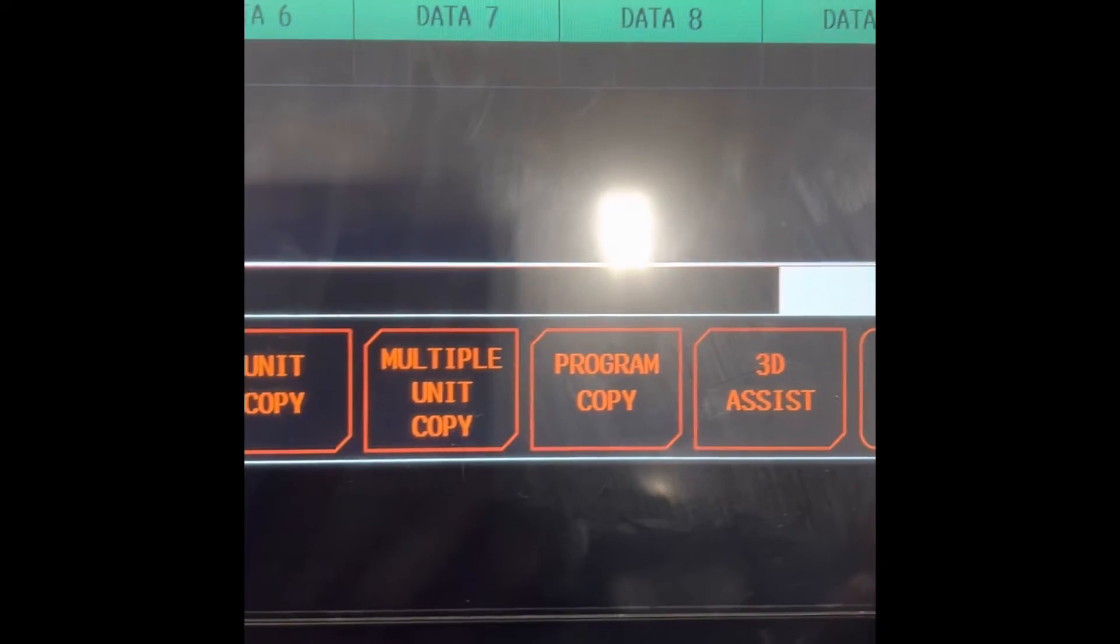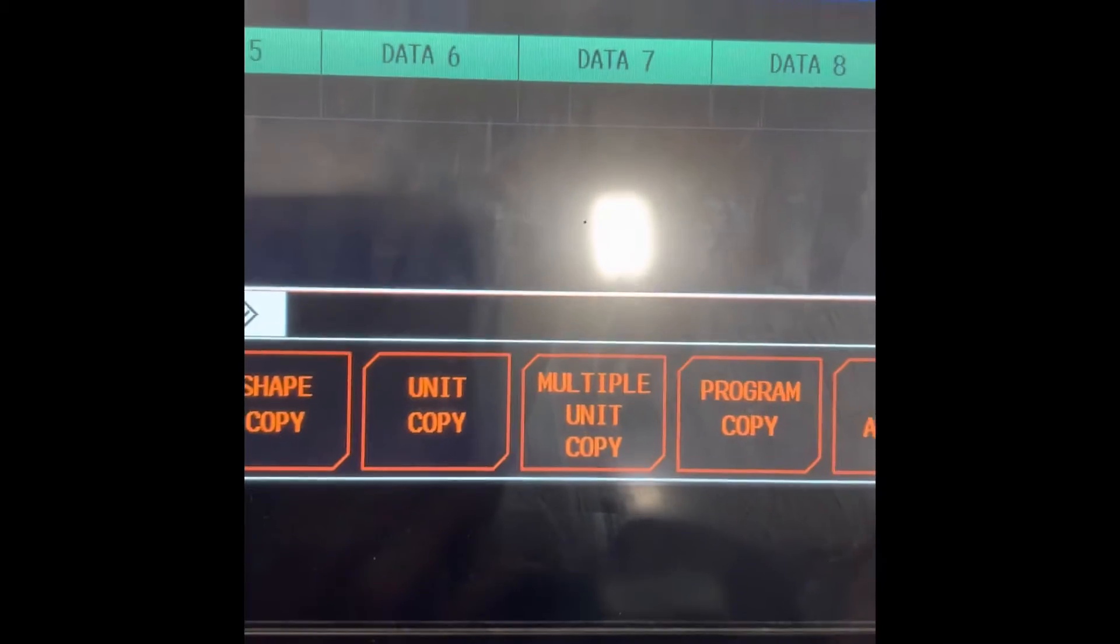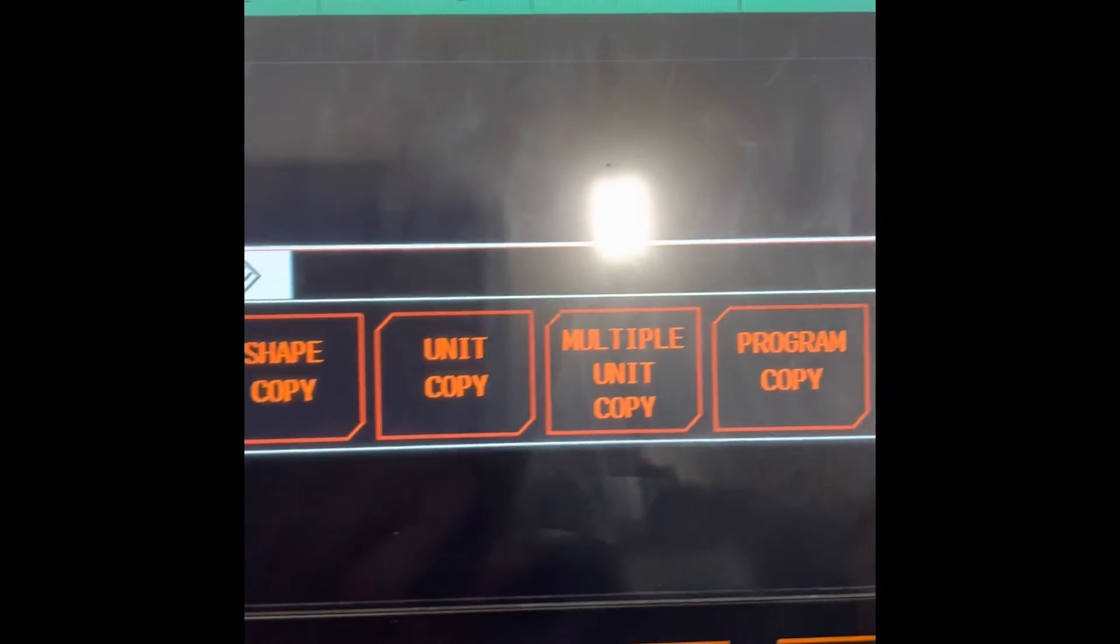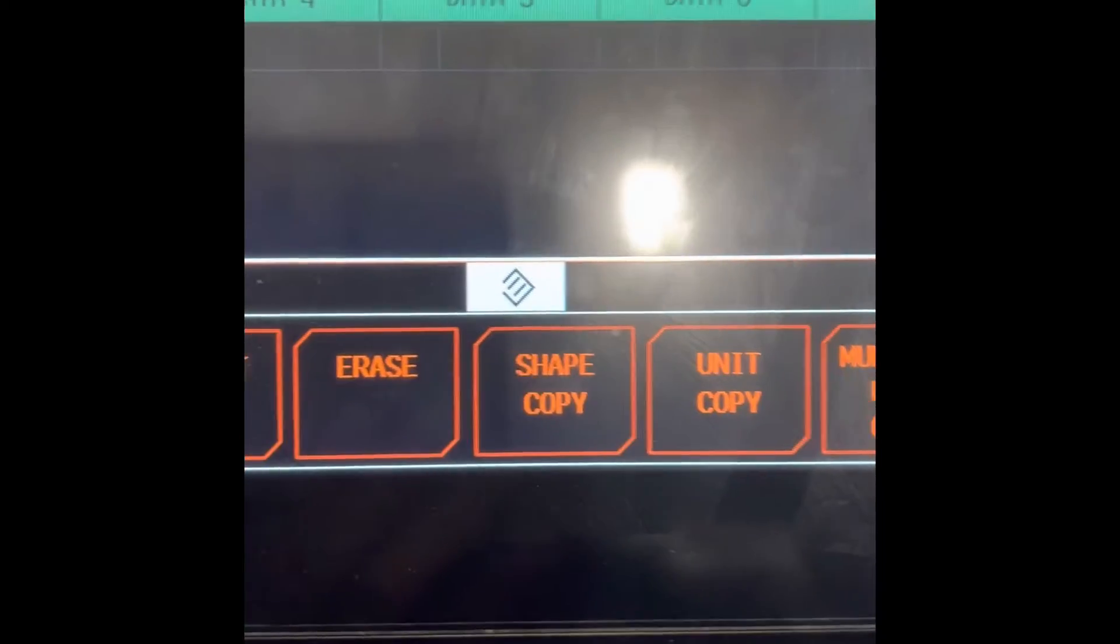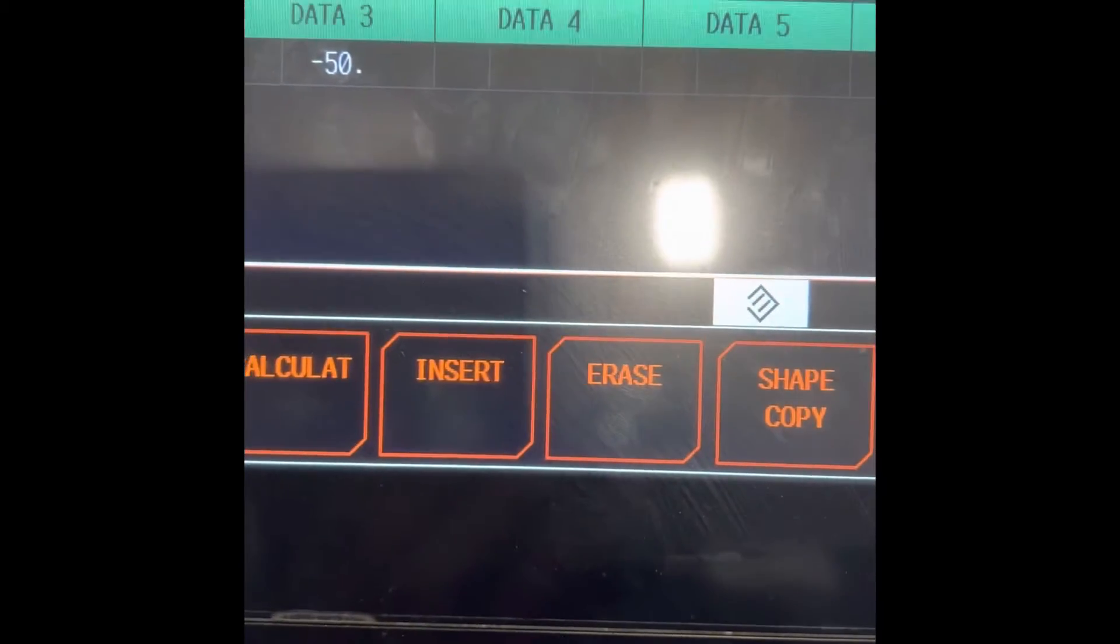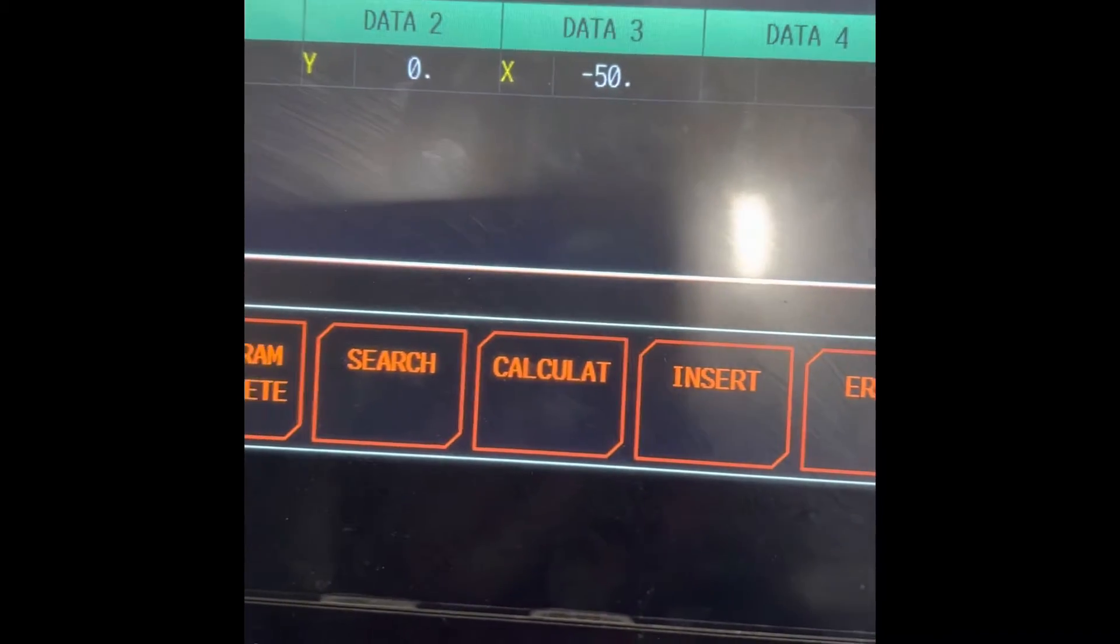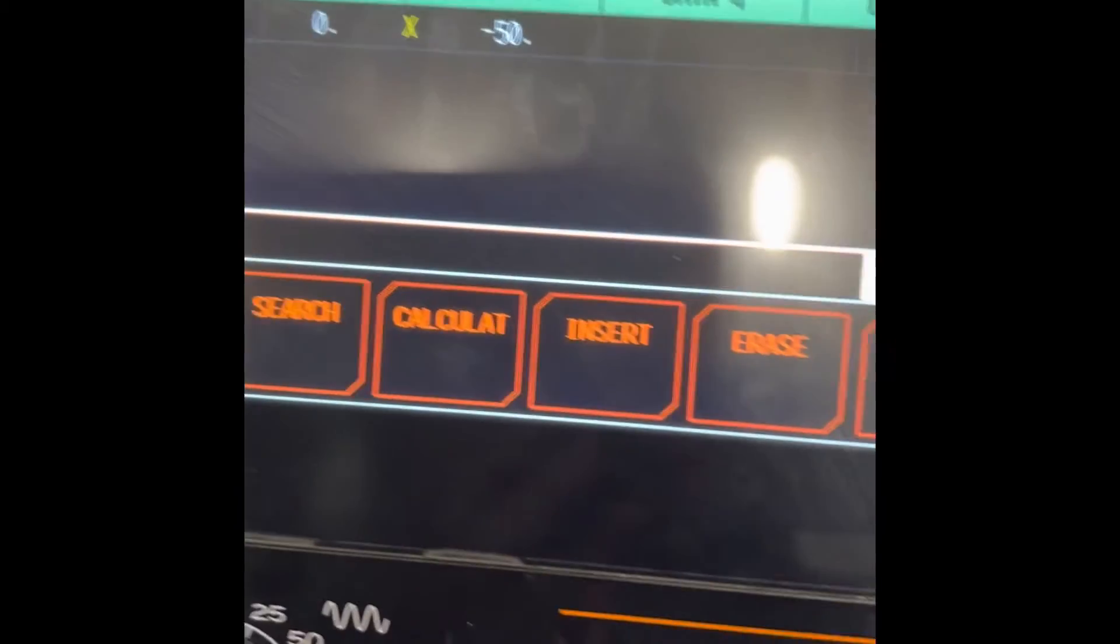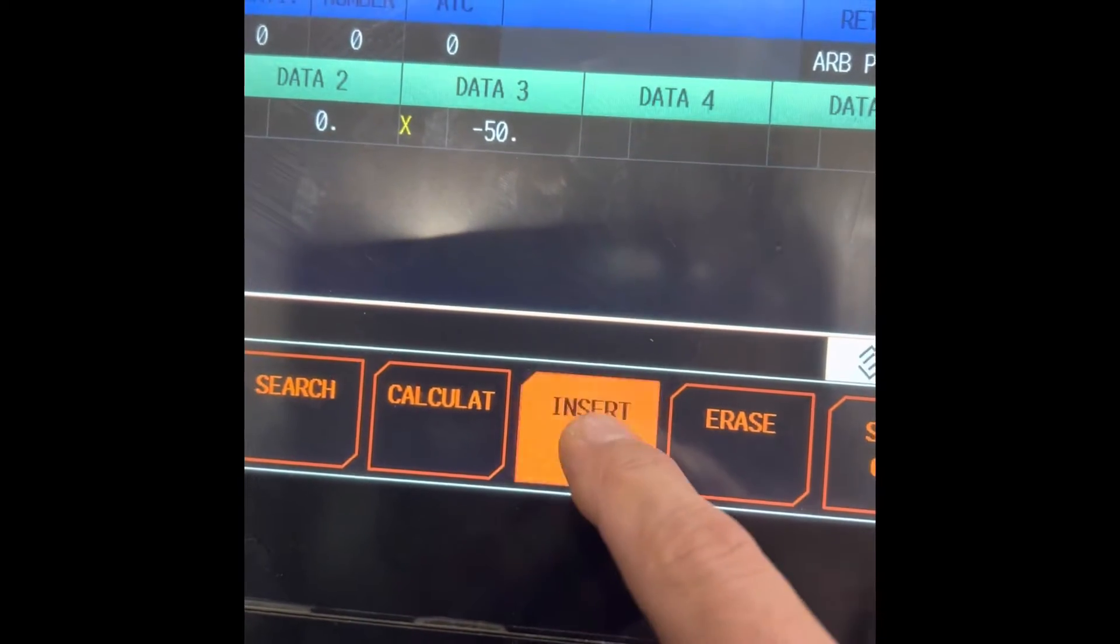There's a variety of commands in here: program copy, mode, unit copy, script copy, erase, insert, calculate, search, program complete. I'm going to choose Insert.